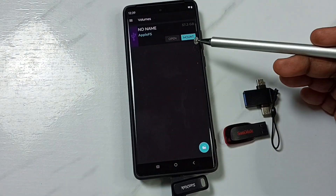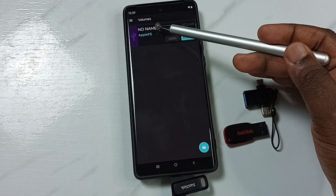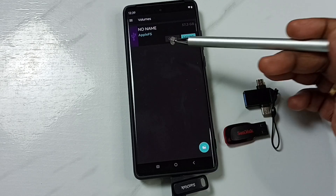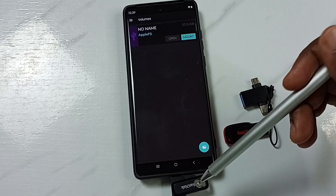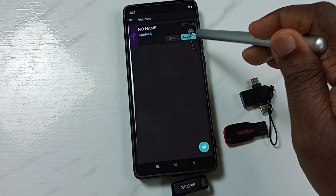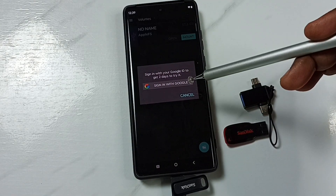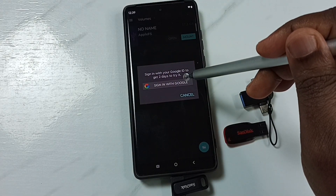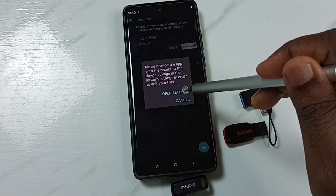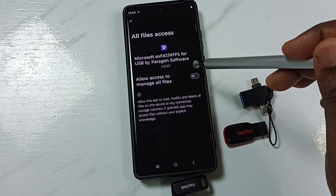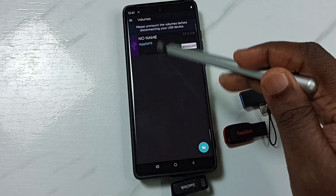Tap Allow. Here you can see a Mount button. The connected USB pen drive is listed as 'No Name', and 'Apple FS' is the file system used in it. Tap the Mount button, then tap 'Start Trial' and sign in with your Google account. Tap OK, then tap 'Open Settings', allow file access, and go back — you can see it's now mounted.